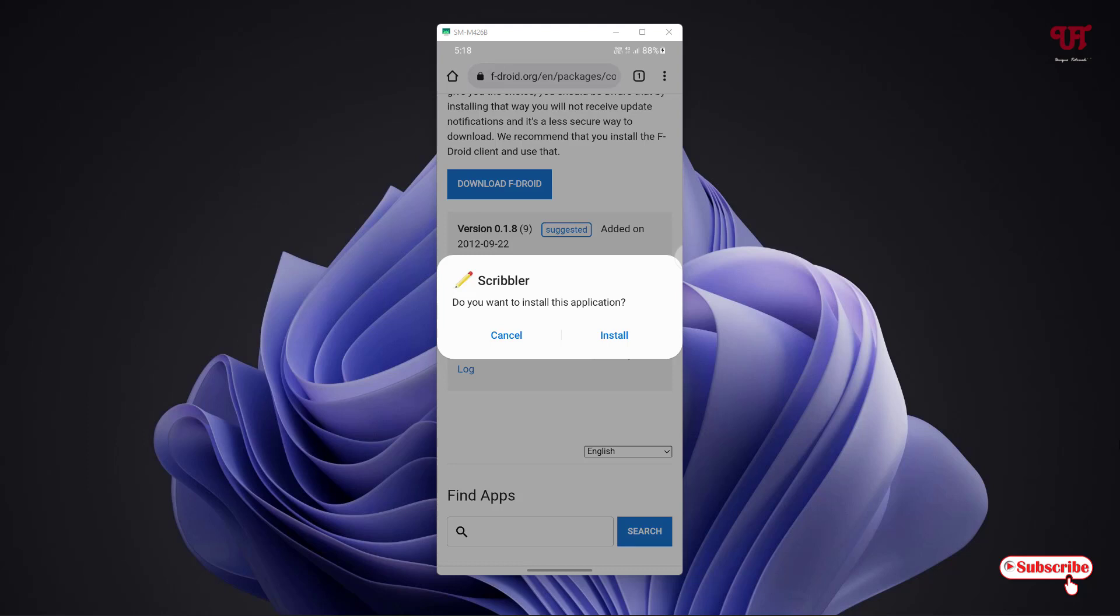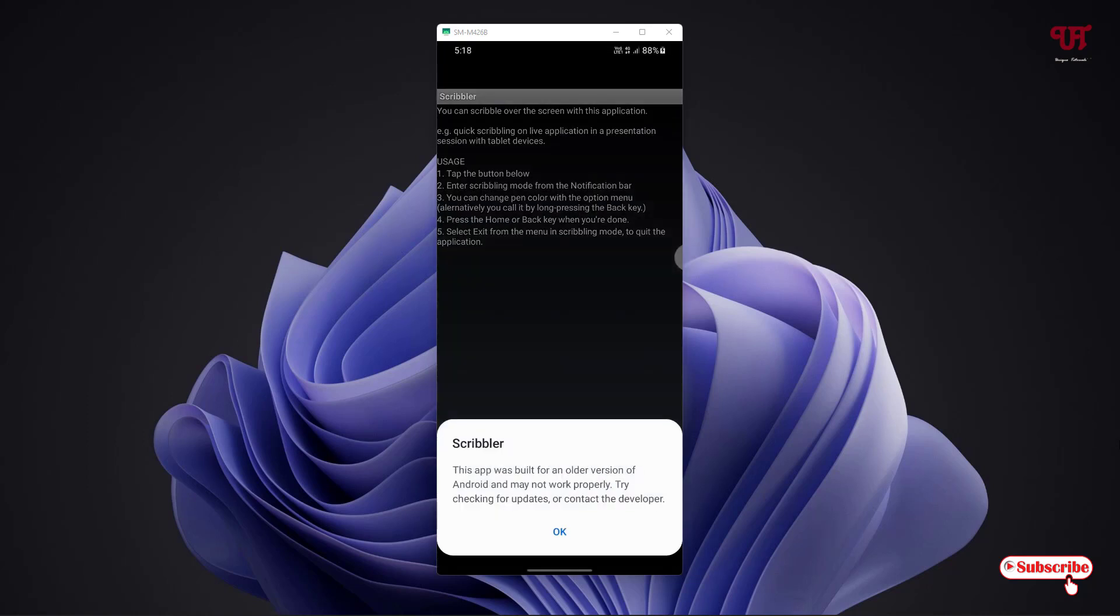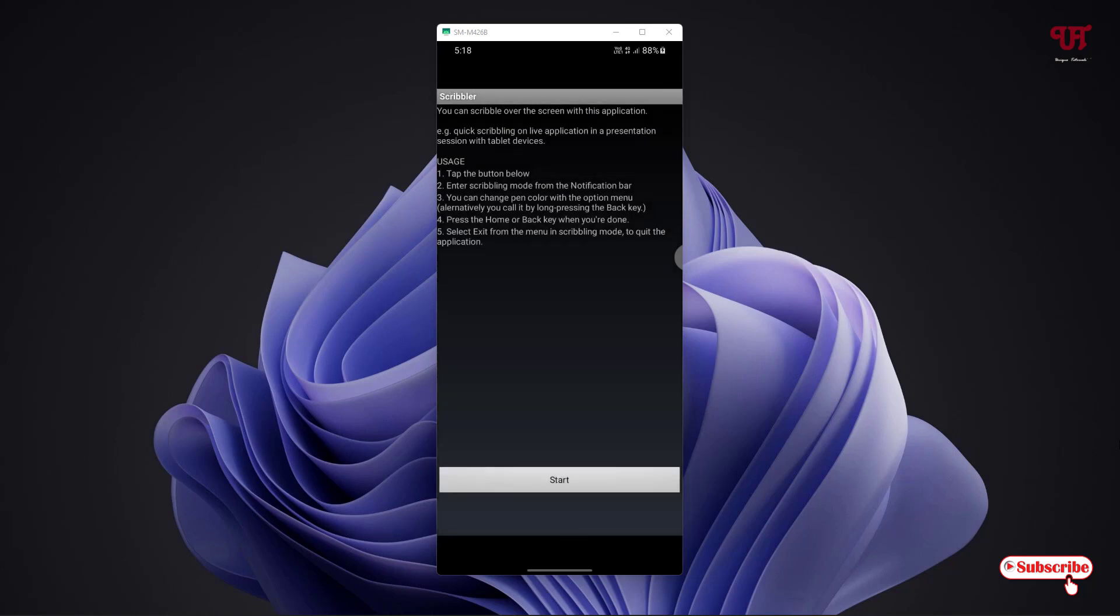Now it will show you to install. Just tap on install to install it, wait for a few seconds. The installation of this application is done. Just tap on open. Just click on OK and you can see below start, just click on start.